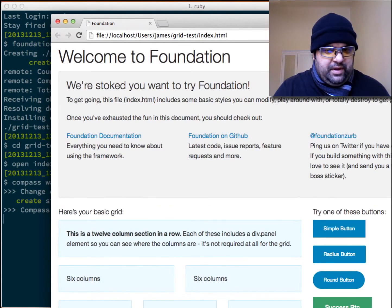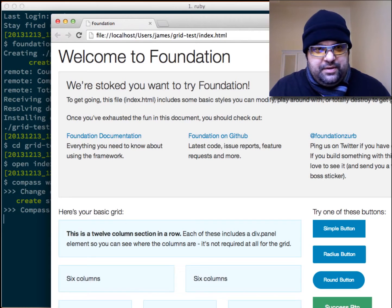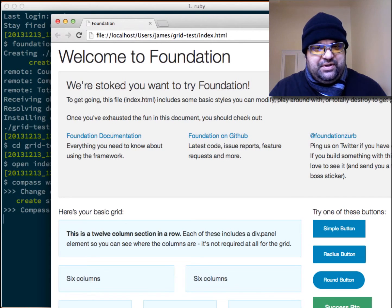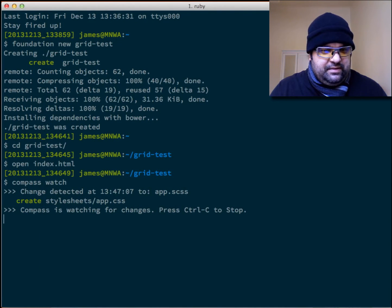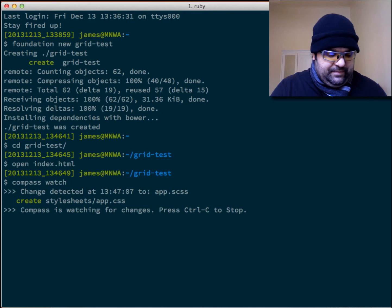And there we go. We're started with Foundation with the basic setup and let's get started.